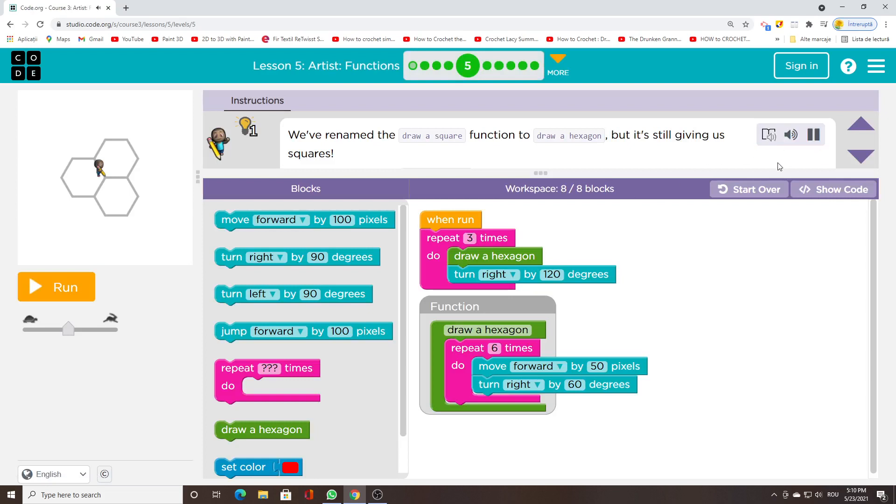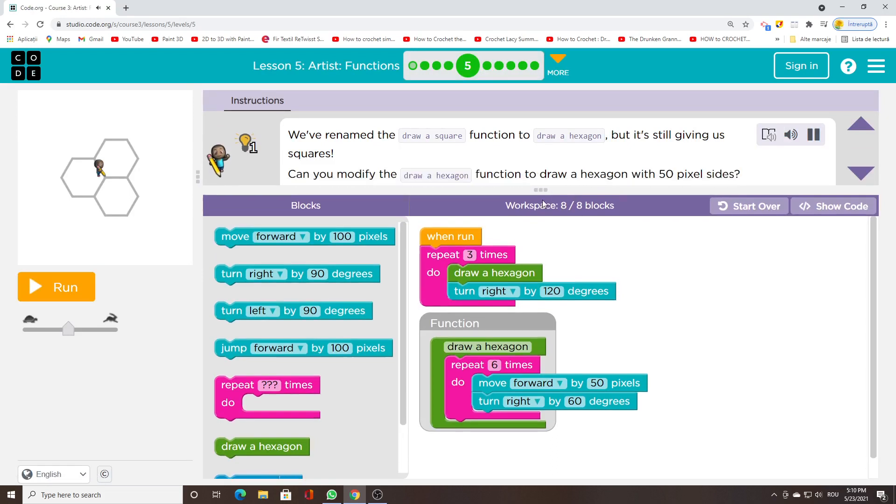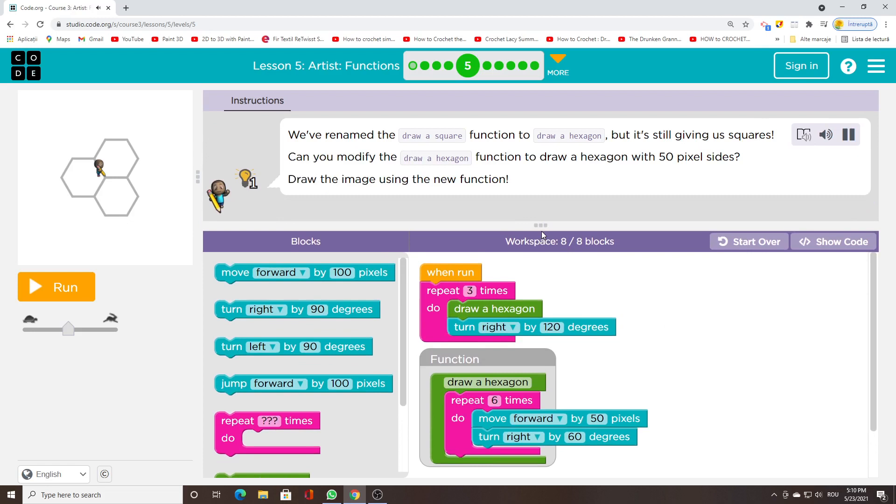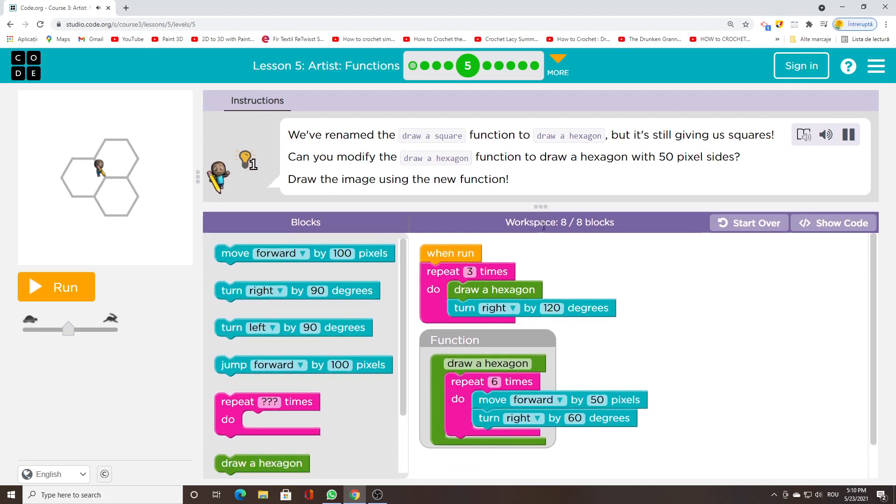We've renamed the draw a square function to draw a hexagon, but it's still giving us squares. Can you modify the draw a hexagon function to draw a hexagon with 50 pixel sides? Draw the image using the new function.